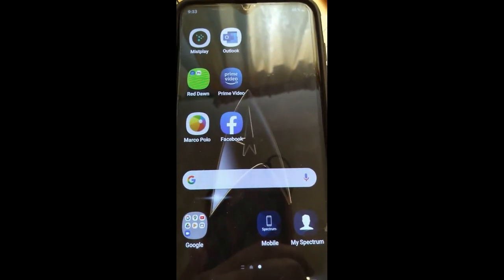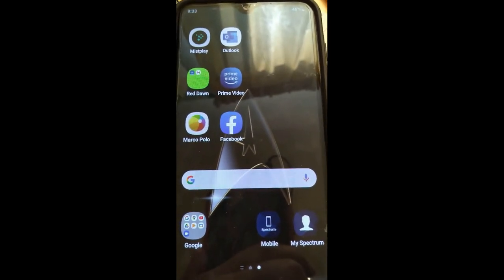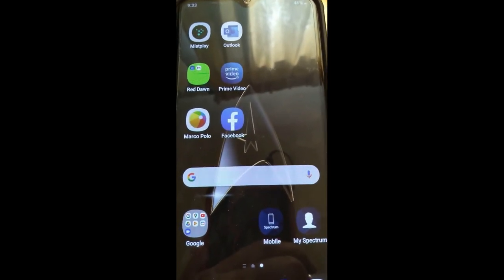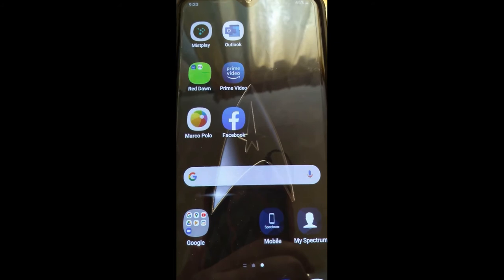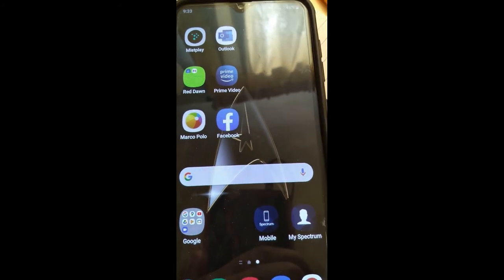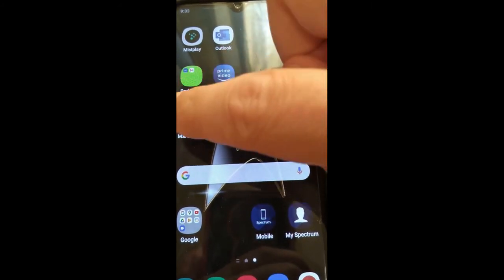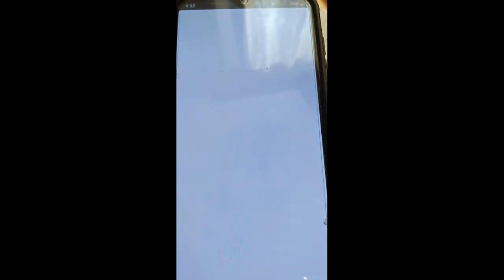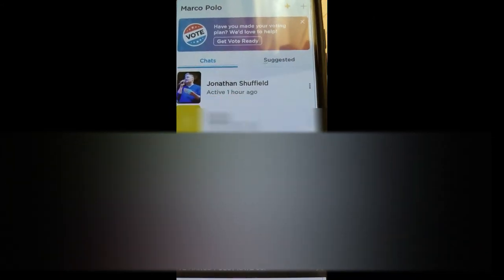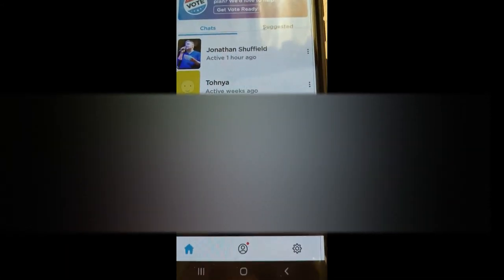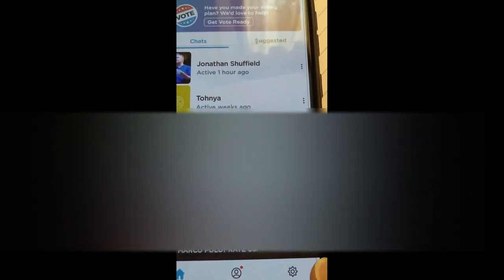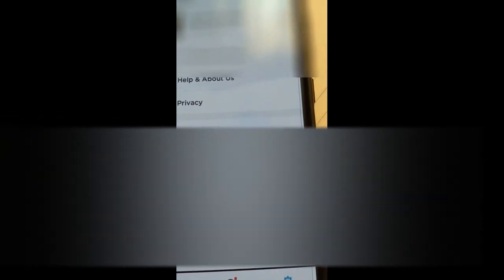Hit that Marco Polo app, open that up, and once your Marco Polo app's open, you're gonna look at the very bottom for the little gear icon at the bottom right and tap on the gear icon, which is the settings.